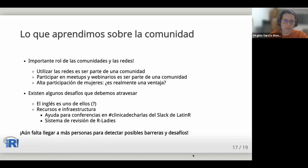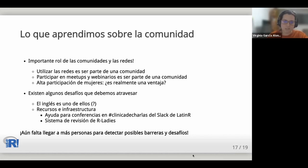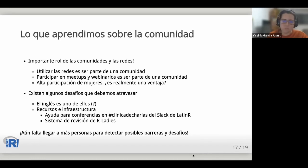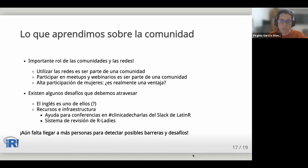We were impacted — though not surprised — by the important role of communities and networks. More than half of respondents indicated belonging to at least one community, and that the community helped them solve problems. Networks also play a key role, even acting as communities themselves. We also noted that many people are part of communities without knowing it, since participating in meetups, webinars, and other activities also implies being part of a community — something we can emphasize more.